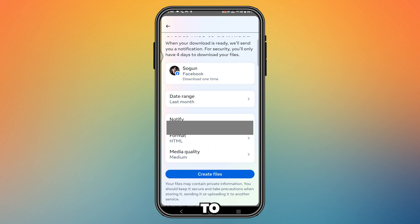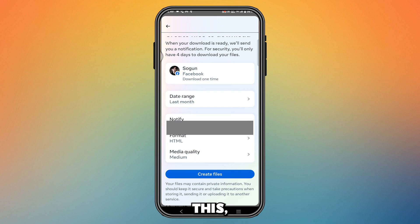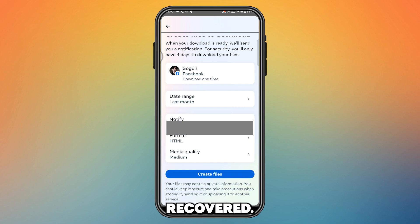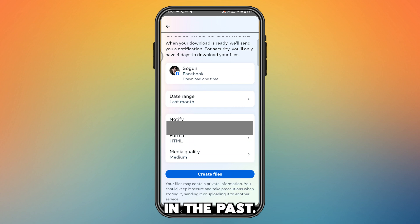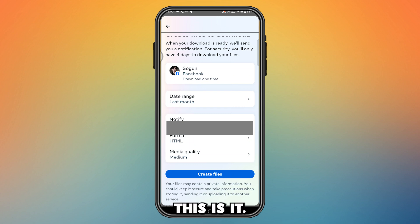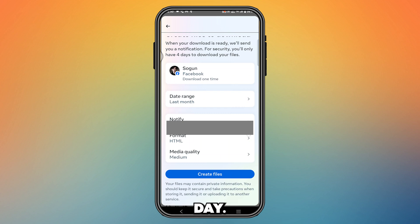Press the 'Create File' button and that's it. After you've done this, your entire Facebook messages will be recovered — you'll be able to see everything, even messages you deleted in the past. Hope this video was helpful, thanks for watching, have a great day.